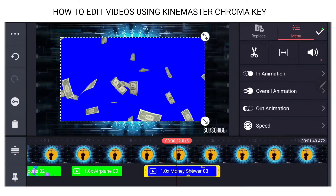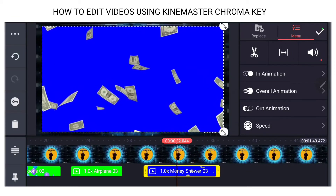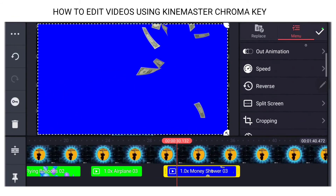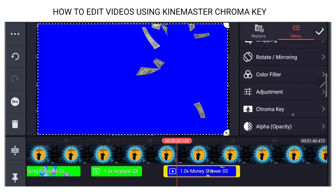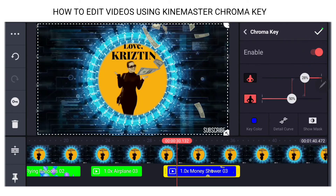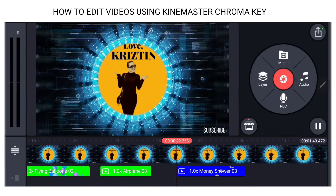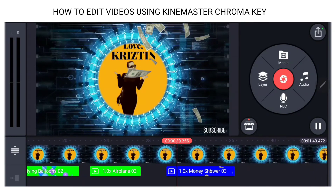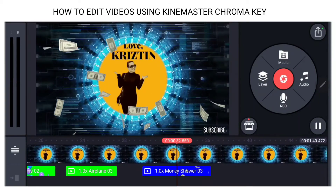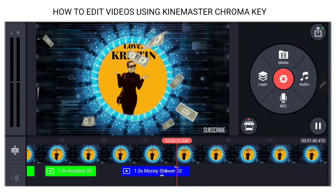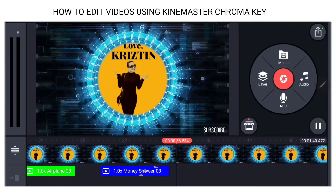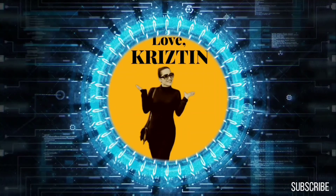Okay cool. I'll show you something else — we go to media, video assets. Let's have some money rain on me! See that? We'll enable the chroma key. Cool, right? So that's how we do the chroma key in KineMaster.